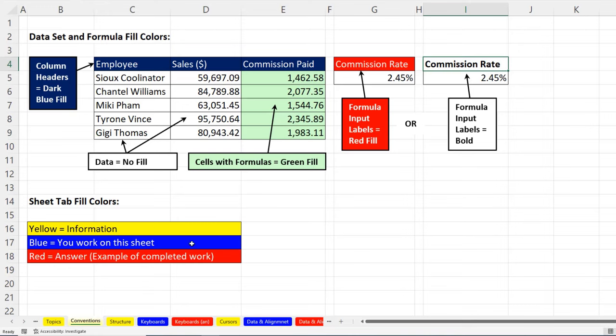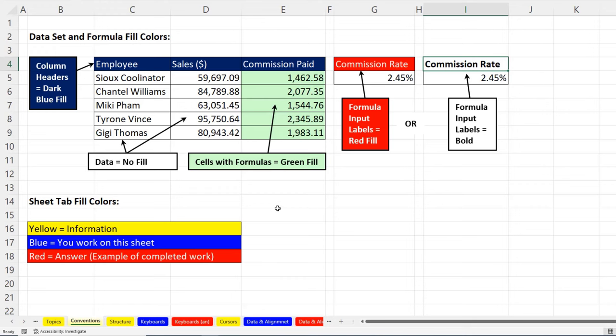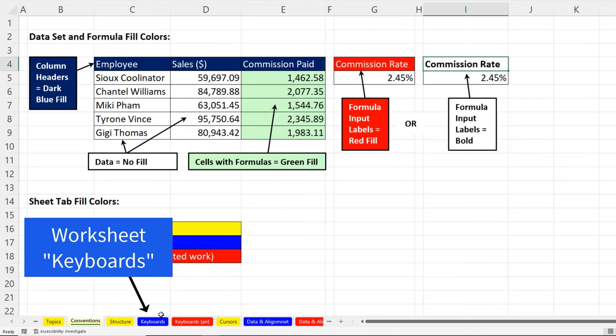And for the sheet tabs down at the bottom, yellow means information. Blue means the sheet that you're going to work on, type things, create formulas, create pivot tables. And the red sheets have the exact finished example that I created when I finished the video. For example, the convention sheet is yellow, because this is just information. And in fact, this sheet is in the PDF notes when you download it. So if you like to read a piece of paper, you can do that.